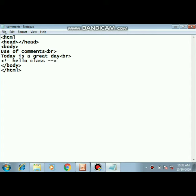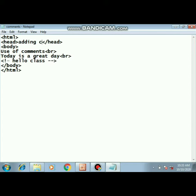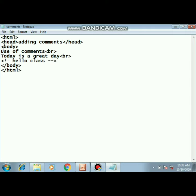As we can see on the screen, the first tag is the HTML tag. We've written the HTML tag, then we've written the head tag. Inside the head tag we can give whatever heading we want - suppose I've written heading 'adding comments'.